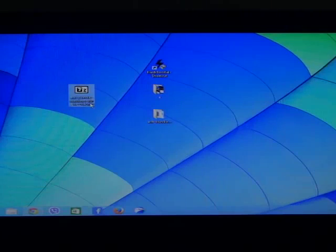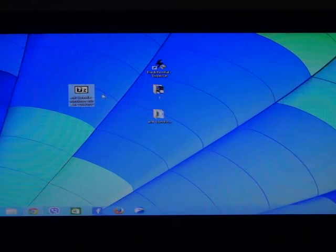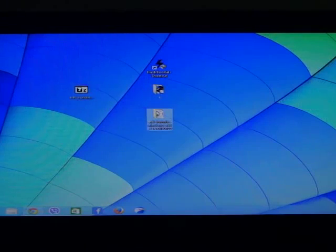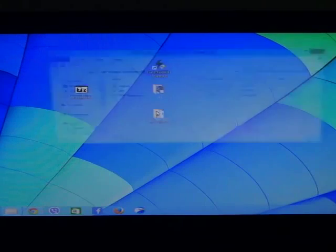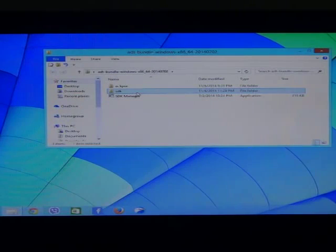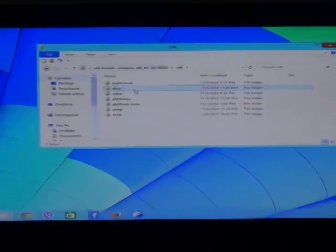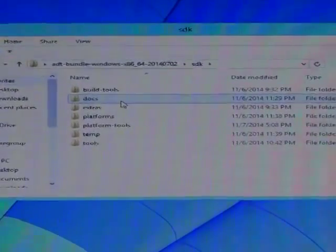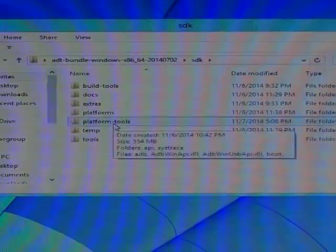After that, you have the ADB bundle to show these files. Open the ADB and select SDK. After that, open platforms, platform slash tools.